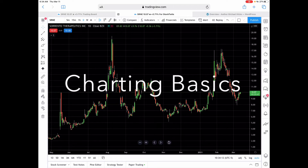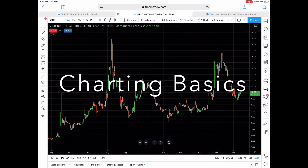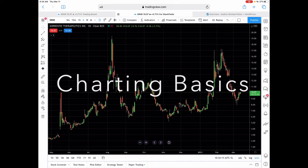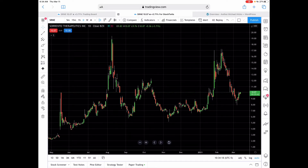Hey there, this is Mike again. This episode is going to be on charting basics for those of you who have never worked with stock charts before, so you know what you're looking at, because some of these things are kind of confusing.